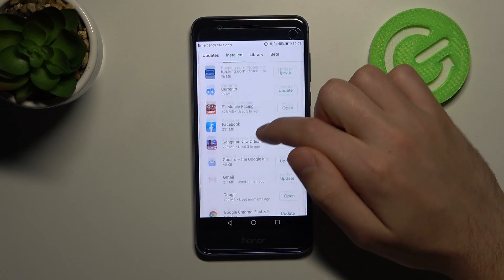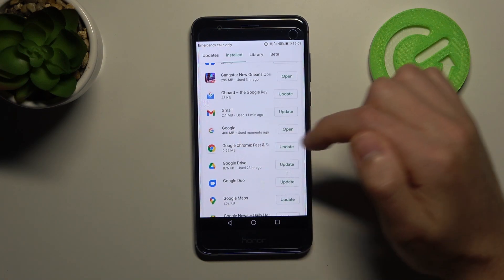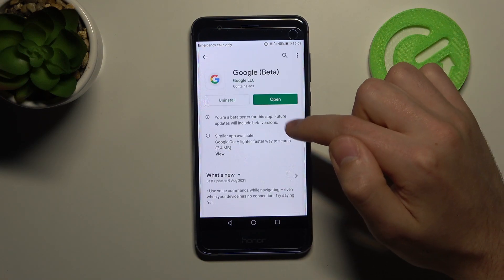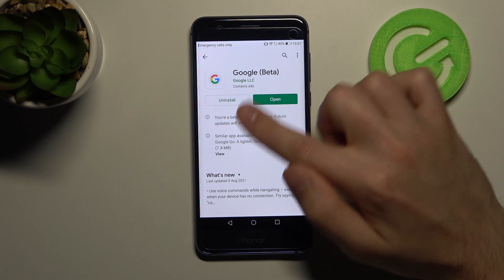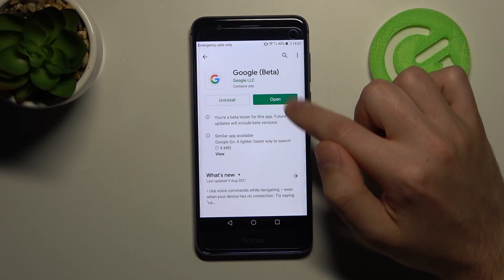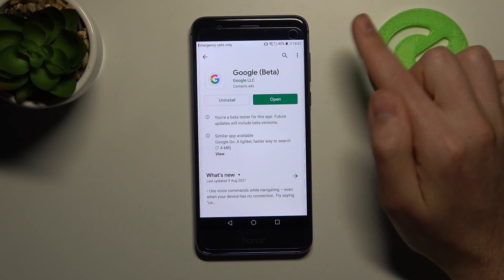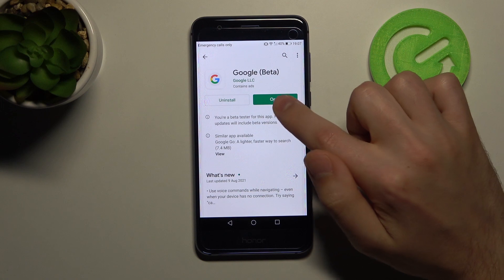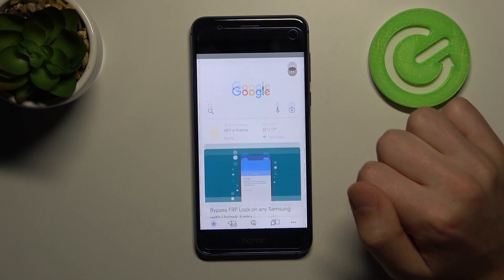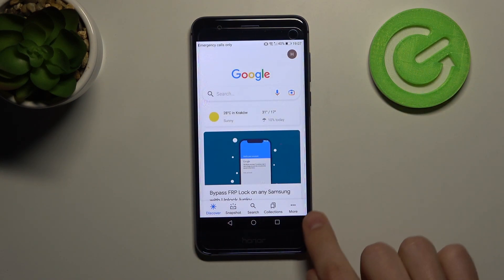Find your Google application. I've already updated this application, so if you haven't, click Update, then click Open. At the bottom you'll see options.